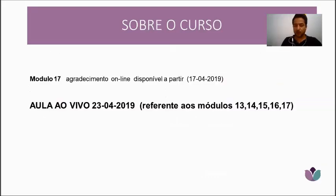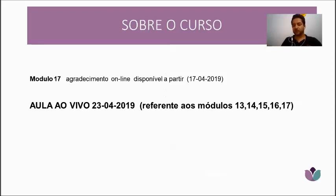Module 17 is more of a closing acknowledgment — a farewell — and on the 23rd I'll return to finalize the course.